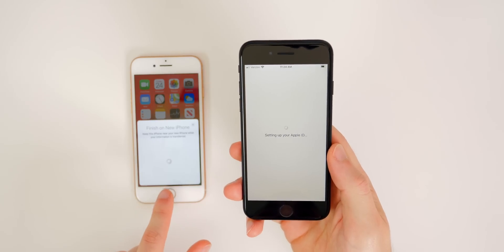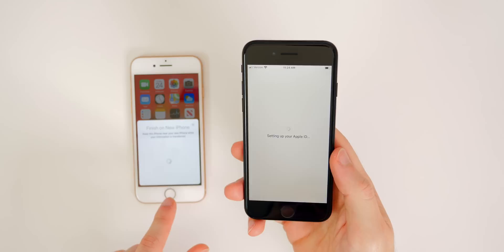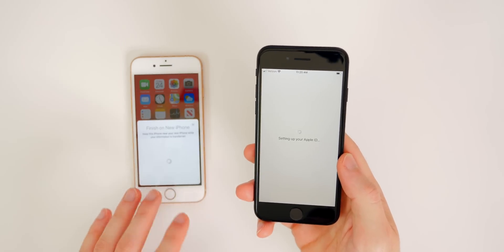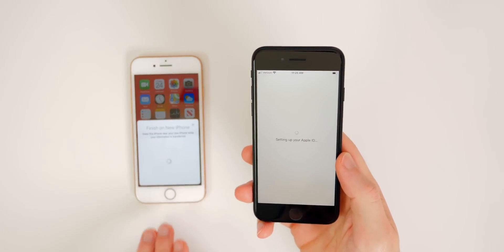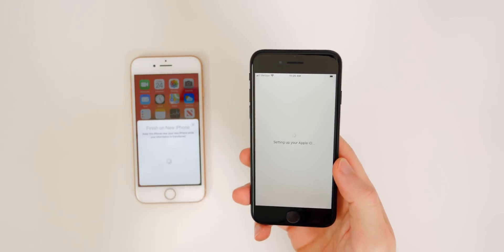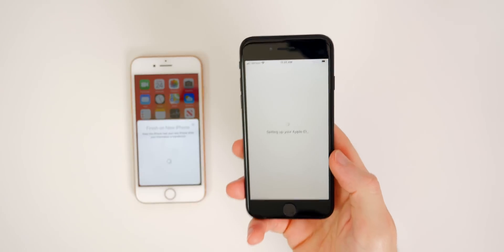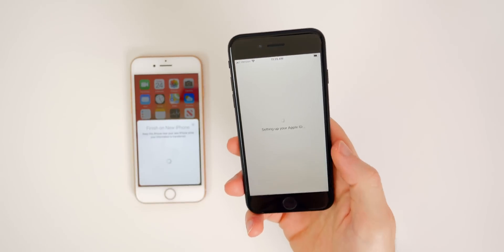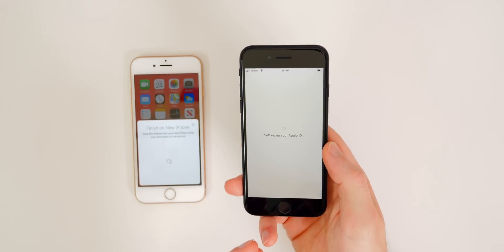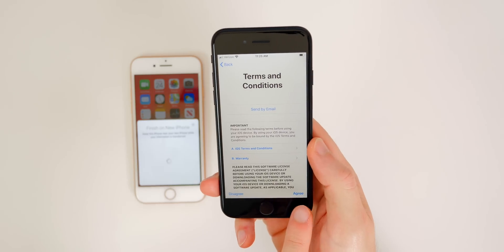Your old iPhone should still be sitting there with a spinning circle indicating it is still working on the transfer process. If it's running low on battery, go ahead and plug it in so it doesn't disrupt the data transfer. You should not be touching the old iPhone at all — everything right now takes place on the new iPhone SE. This would also be a good time to switch over that SIM card since you have a bit of downtime.